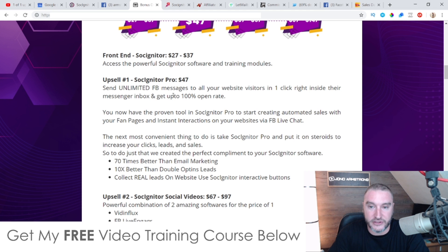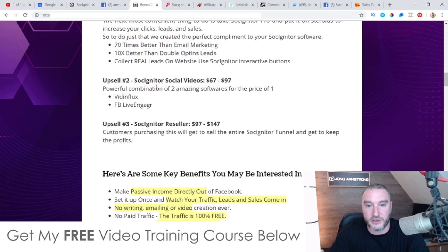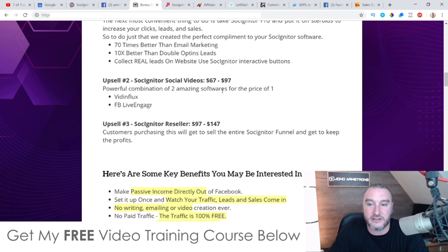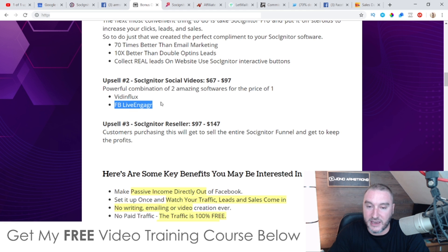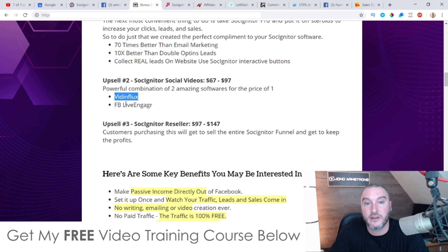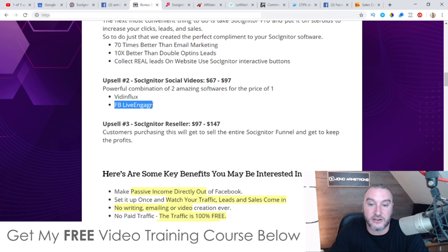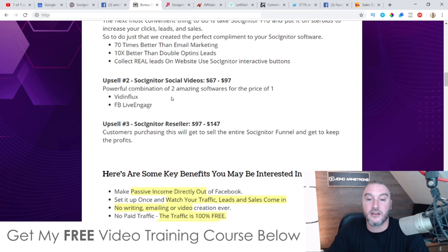Basically in the Pro version you'll be able to send unlimited broadcasts per day, which is pretty cool — I guess the front end is limited in some way. That's why they have the Pro version at $47, and I do recommend picking that up. Upsell number two is Sosigniter Social Videos at $67, going up to $97 — it's a powerful combination of two softwares: Vid Influx and Facebook Live Engager. I think I've reviewed both of those in the past, so you can type 'Vid Influx review' or 'FB Live Engager review' into YouTube to find my reviews.